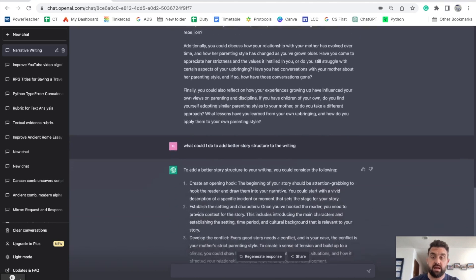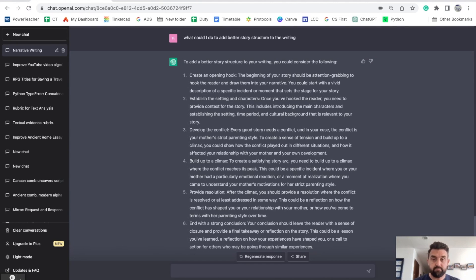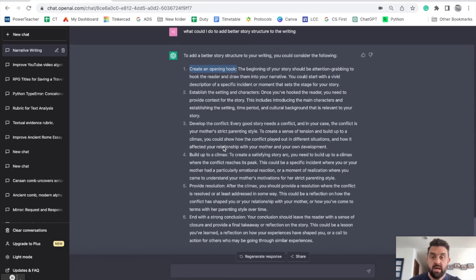And then here's something else I asked it: what could I do to add better story structure? Knowing this is narrative writing, I want to focus on the actual structure of a story. I noticed it's giving general advice for story structure — an opening hook, developing the conflict, establishing the setting — but it's not just doing that generically. It's also applying that advice specifically to the writing I prompted.